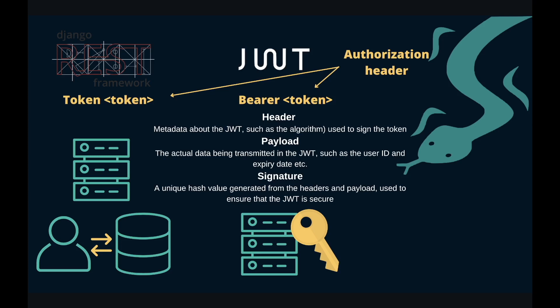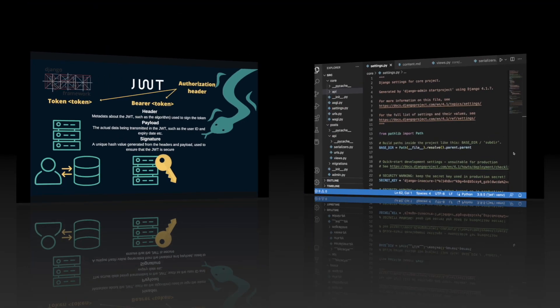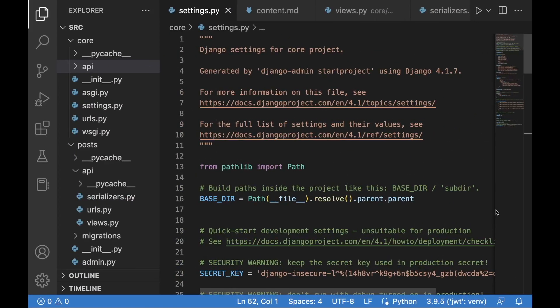We will see how this works in practice probably in the next video where we integrate our backend and frontend. To sum up this short introduction, JSON Web Token Authentication is generally considered more secure and scalable. However, the built-in token authentication may be simpler for some smaller applications. It really depends on what we are building. For this project we are going to use JSON Web Token Authentication.